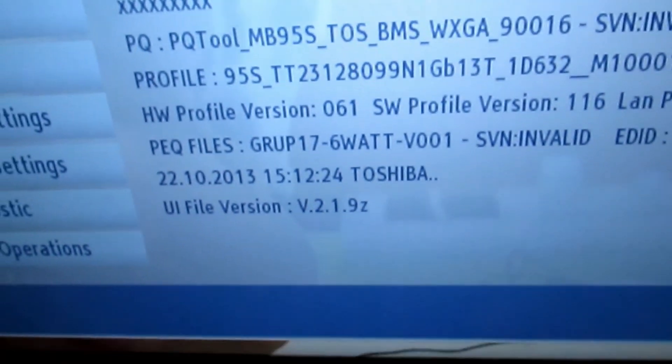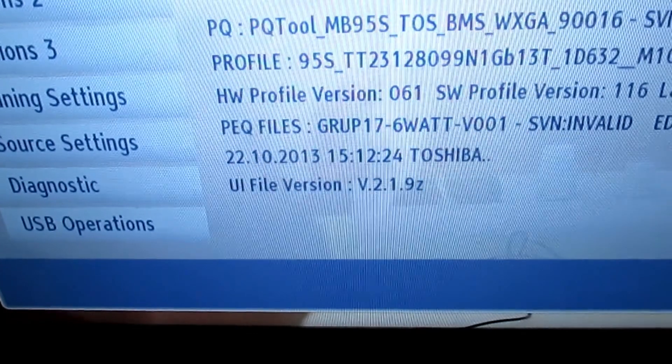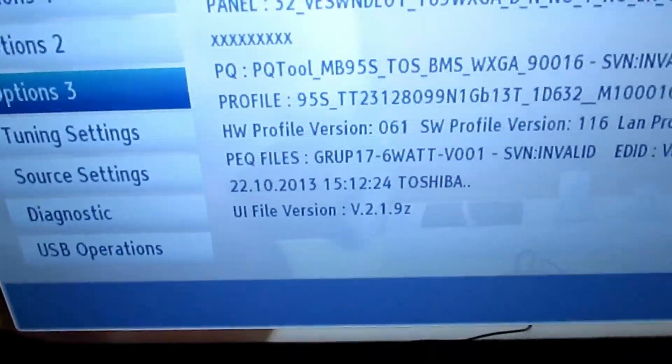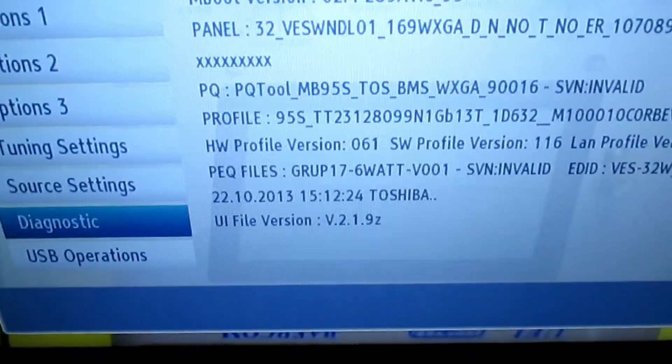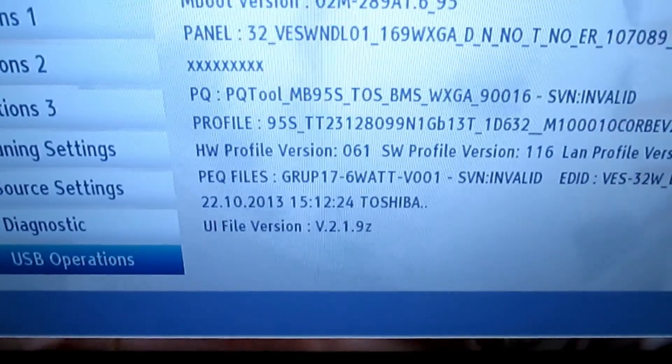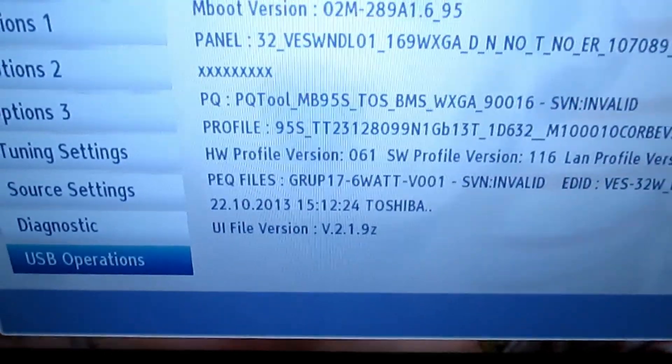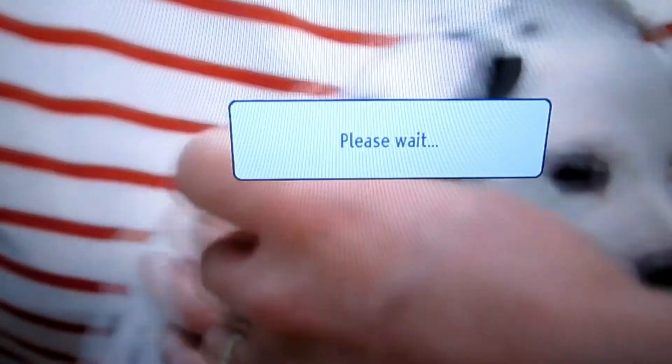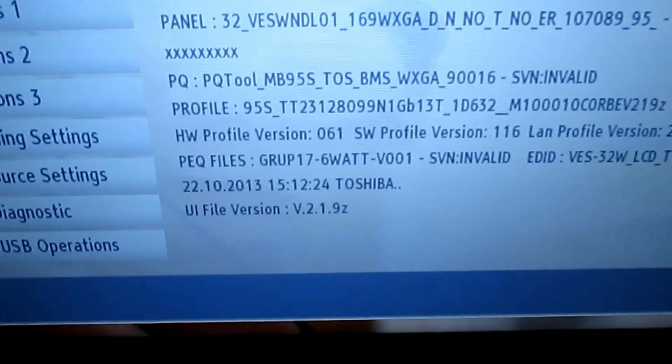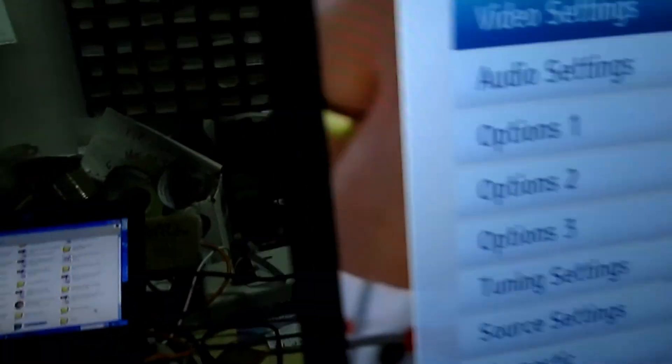So we're going to go down to USB operations. We're going to take a copy of the internal memory of the TV. Right, okay, round the back. Take out the memory stick.